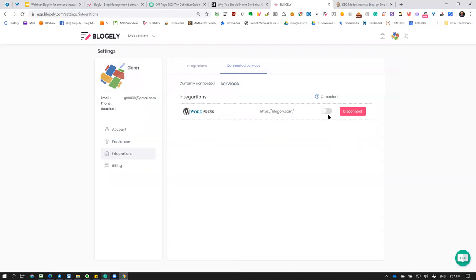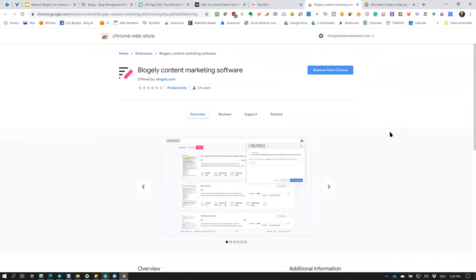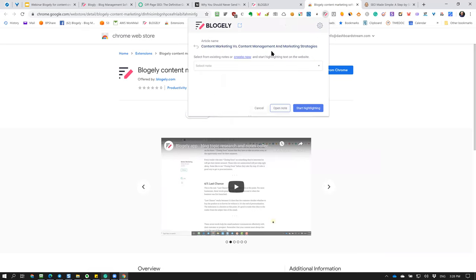There's a canonical URL switch — when we add more integrations like Medium, Squarespace, and Blogger, the canonical meta tag will be added to identify your original content. Google treats the canonical URL as the primary content and identifies the owner, so there's no confusion if you place the same article on multiple platforms. There's also a 'Get Extension' button — that's the browser extension I was showing earlier for collecting research content. You can simply install it and it shows up in your browser extension bar.